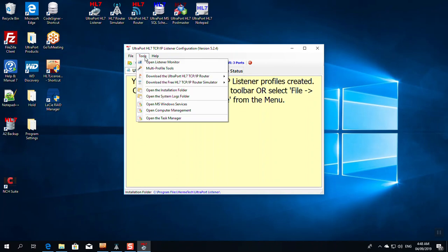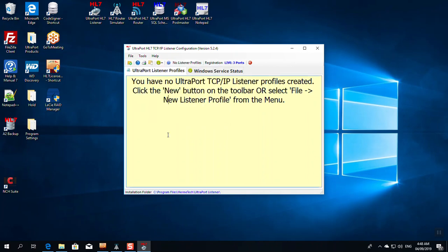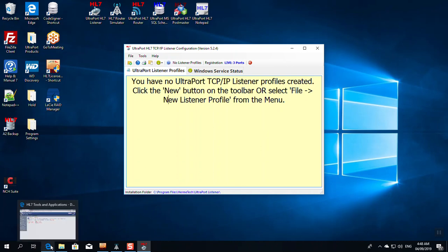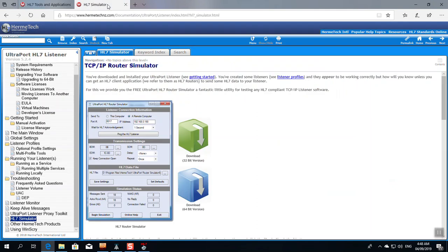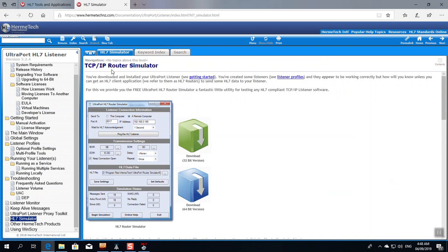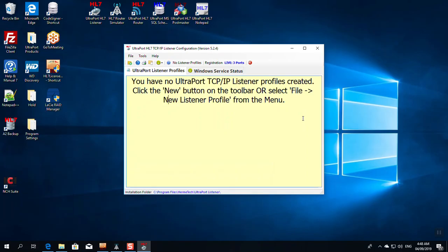The UltraPort Listener starts. It's not ready to use yet. We still have to configure it. But before we do that, when you start the program for the first time, what I'm going to recommend is that you go to the Tools menu up at the top on File, Tools, Help, and download the free HL7 TCP/IP router simulator, 32 or 64-bit doesn't matter. We're going to use this tool later to test our listener once we get up and running. You can also get to it in the online help for the listener. This is a free tool and it's worth 10 times what you pay for it.